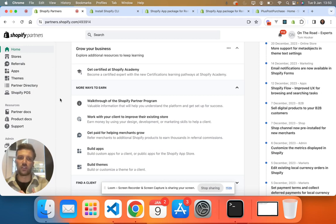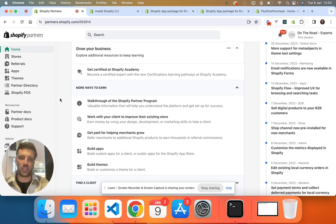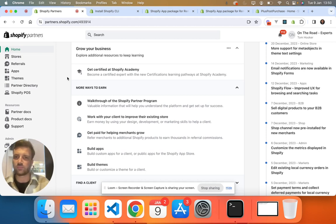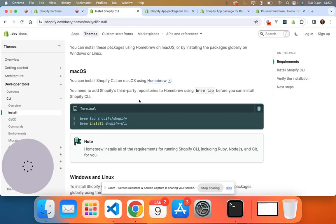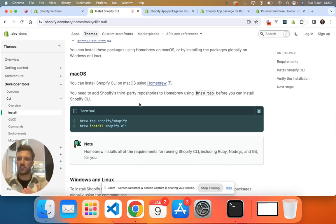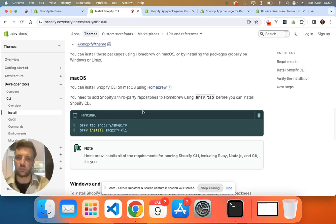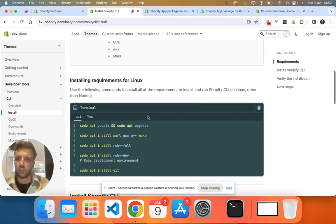So if you haven't got one of those, I would suggest to go and set one up. I'll leave a link in the description. So assuming that you've done that, the next stage is actually the development stage and you've got to make sure that you've got the Shopify CLI installed.